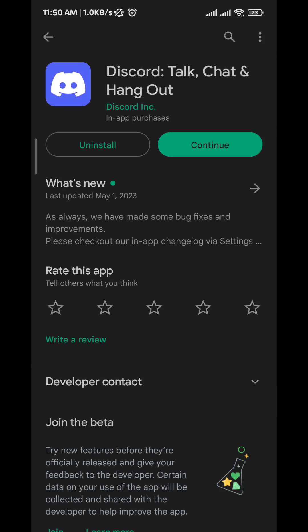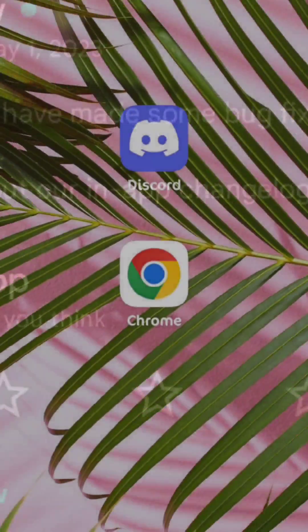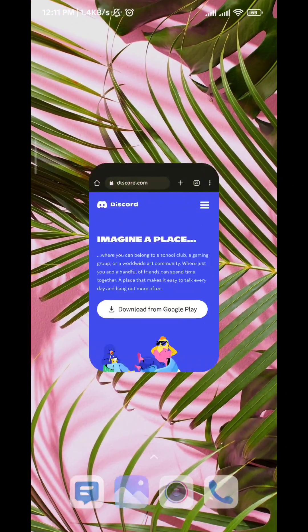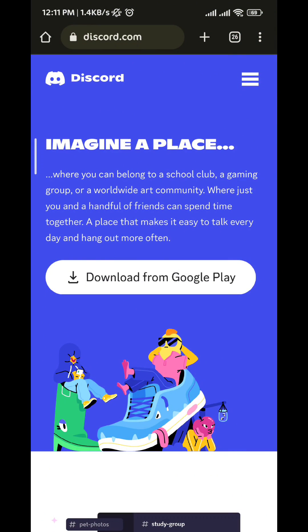Once you verify that, go to your browser, and once you're there, go to discord.com, and then tap on the three dots on the top right corner.